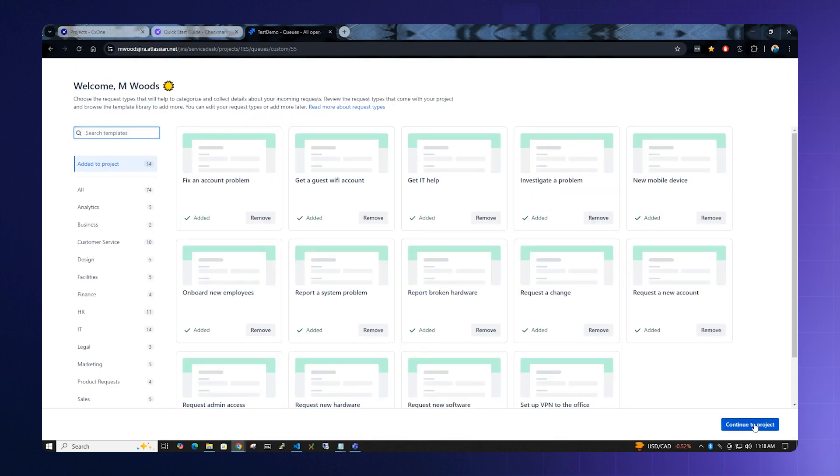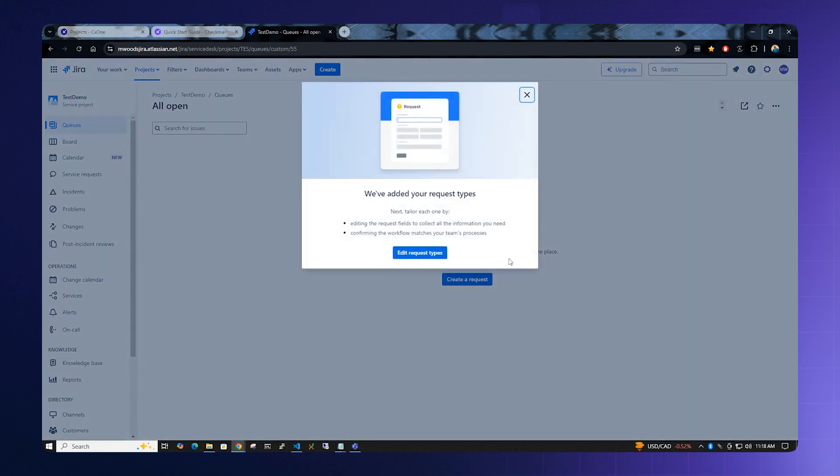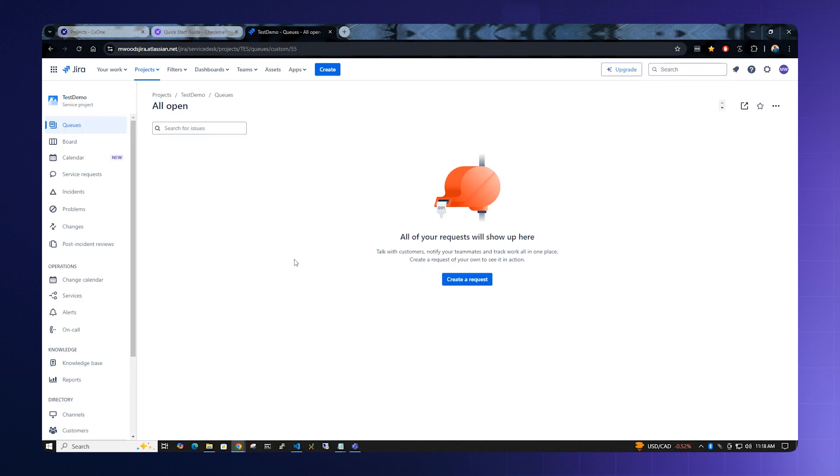Click the Continue Project button in the bottom right hand corner. We've created our project for Jira. Now we need to go back to Checkmarx One to configure it.